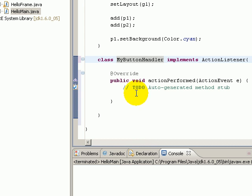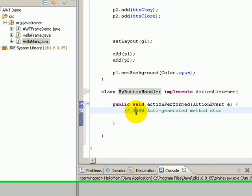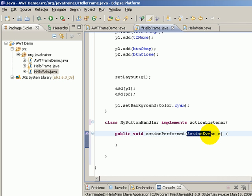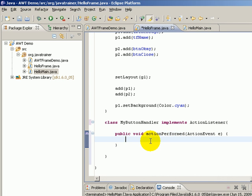Let us remove all the unwanted code. This is the function that takes the ActionEvent object that is supplied by the AWT framework. Let us say for example we will just put one output statement saying that you clicked a button.